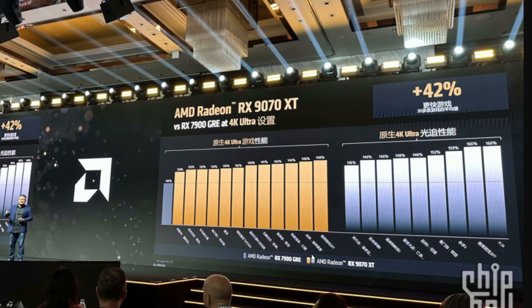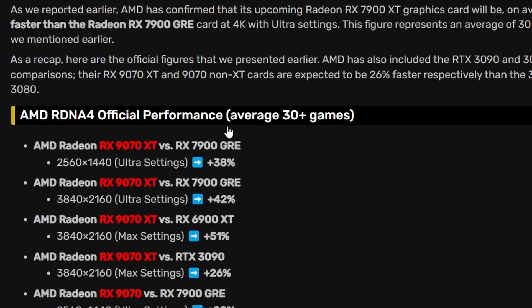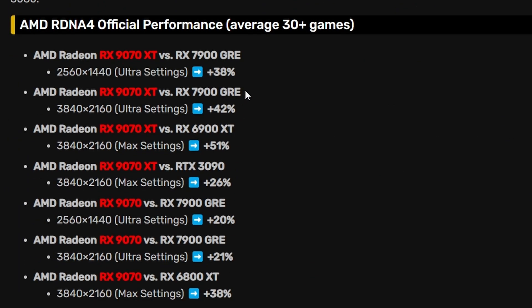This particular game is getting the most performance out of it. The rest of the games are not really notable because I can't really understand what's going on, but we do have VideoCardz sharing this particular information, basically comparing average 30 plus games coming from AMD of course.